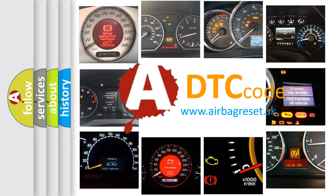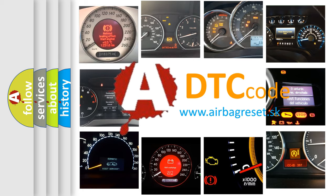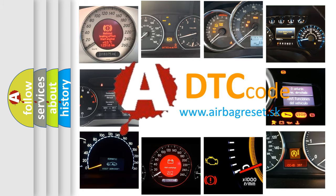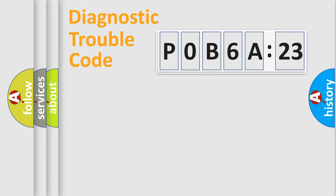What does P0B6A:23 mean, or how to correct this fault? Today we will find answers to these questions together.